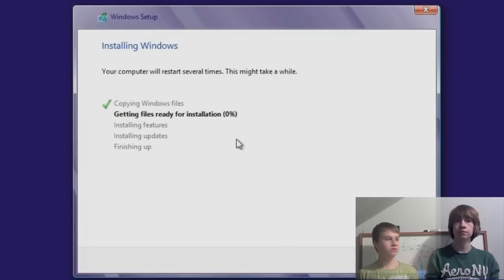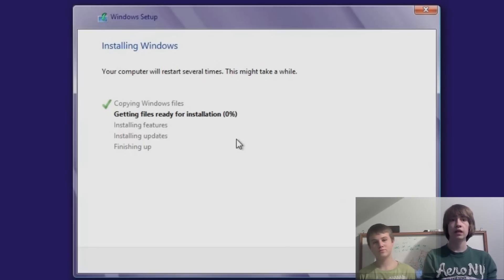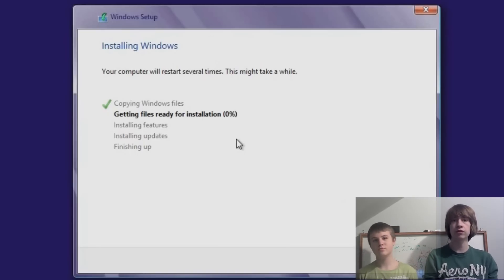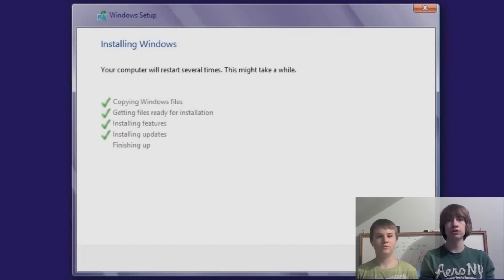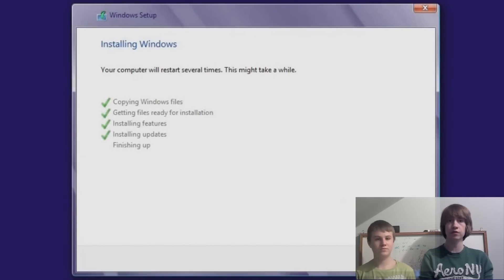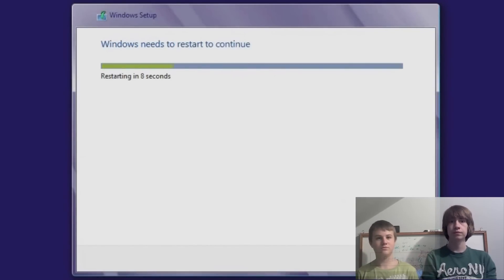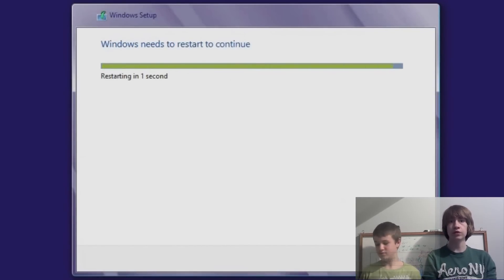Alright, so now it's installing. It's copying Windows files, getting files ready for installation, all that good stuff. We're just going to speed through it real quick for the sake of the video. Then it'll restart for you.